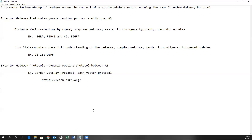You get a situation like a classroom example of whispering something in someone's ear and having them whisper it to their neighbor — 30 people later, the original message is completely different. So sometimes you call distance vector routing protocols routing by rumor. They traditionally use periodic updates. For instance, RIP version 1 and version 2 will send the entire routing table out every 30 seconds, regardless of whether or not there's been a change.